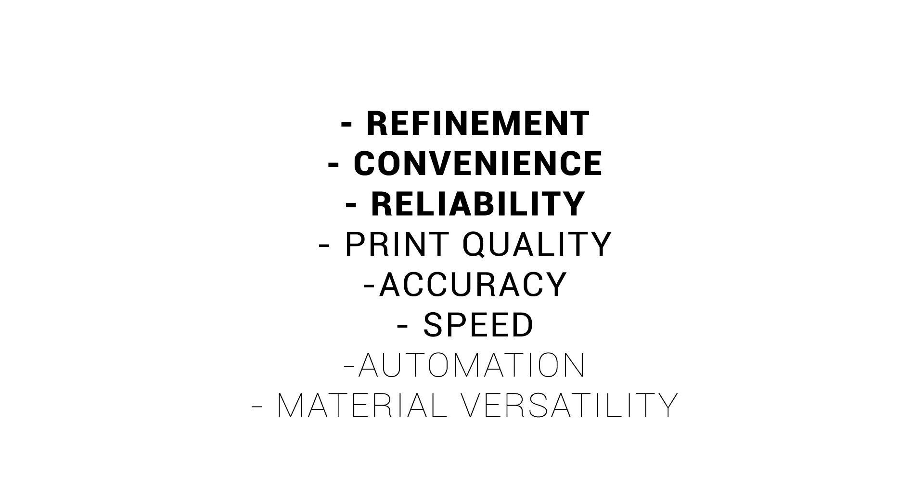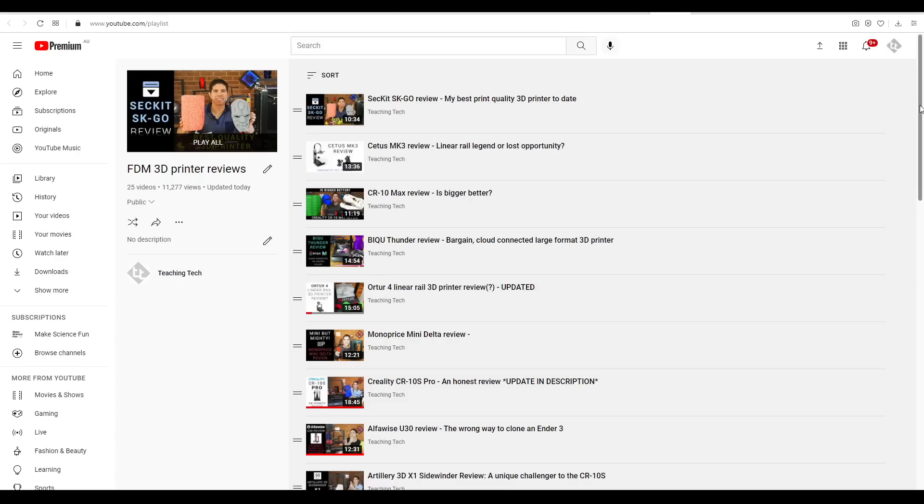Personally, with the objects I print, print quality just needs to be good enough, and I care more about the printer being refined, convenient and reliable. Take the time to think about this for yourself, as it will be important as you start to gather information from reviews.